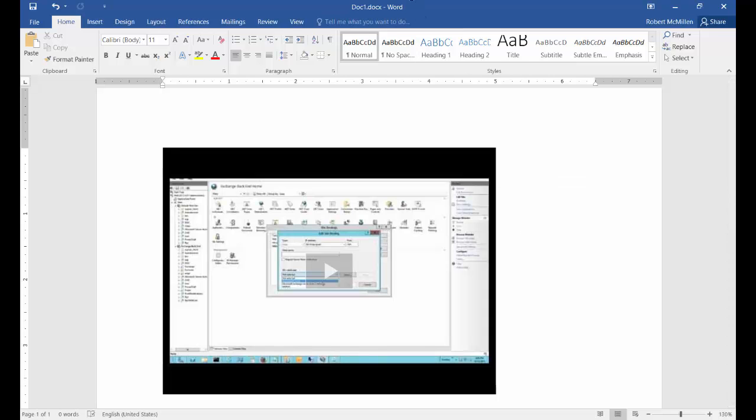That is how you insert an online video in Microsoft Word 2016.